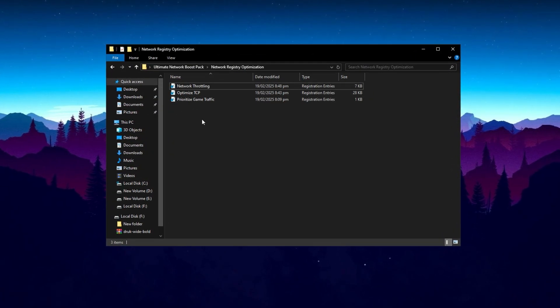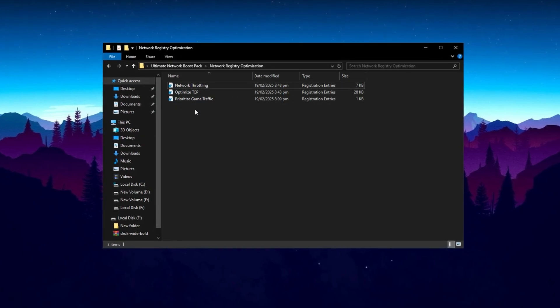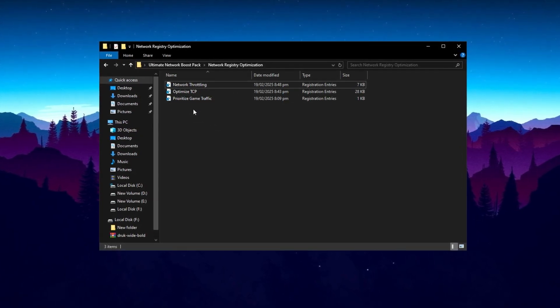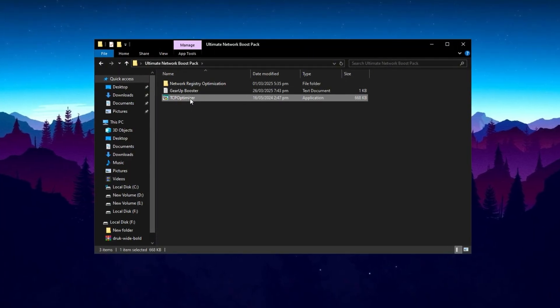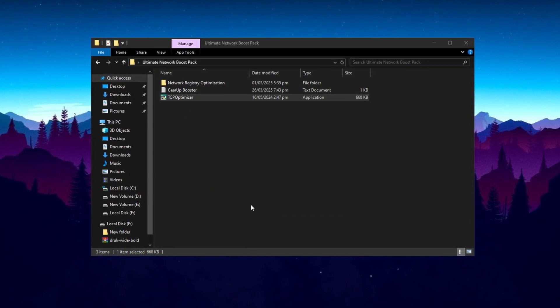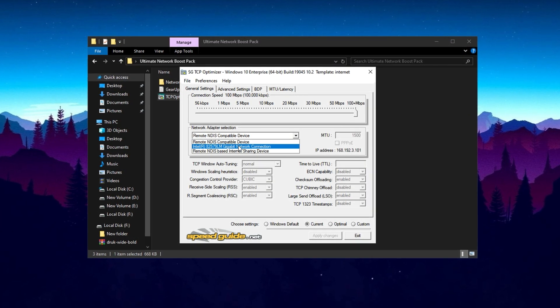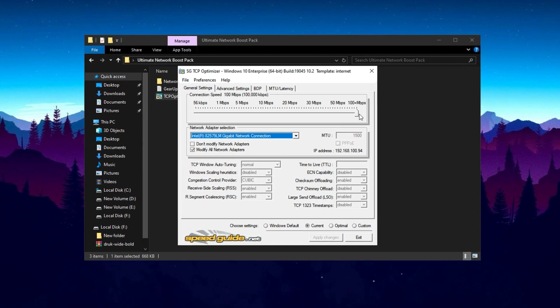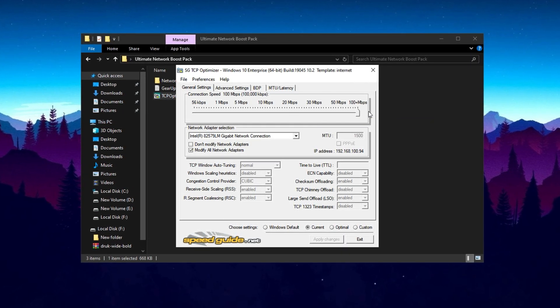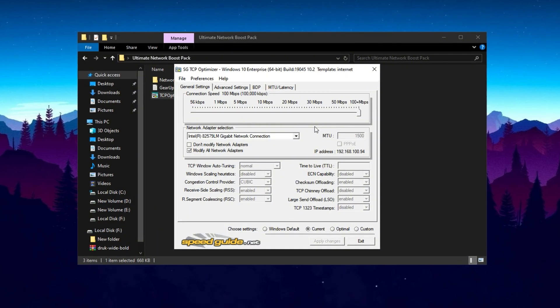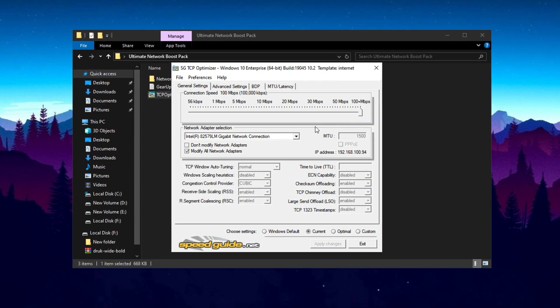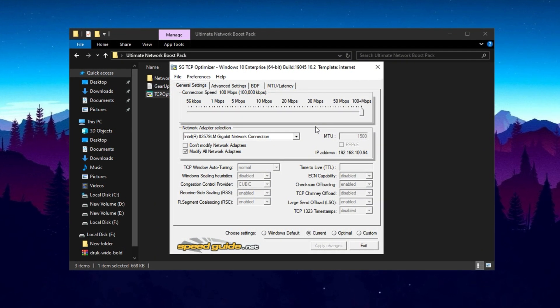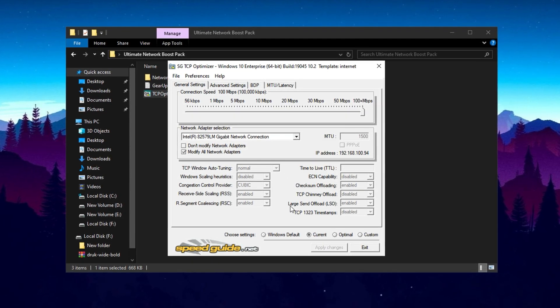To further optimize your network settings, launch TCP Optimizer and select the network adapter you use for your internet connection. Adjust the slider to the 100+ Mbps position to ensure your settings are tuned for high-speed connections. After that, apply the recommended settings, which are pre-configured for the best performance.